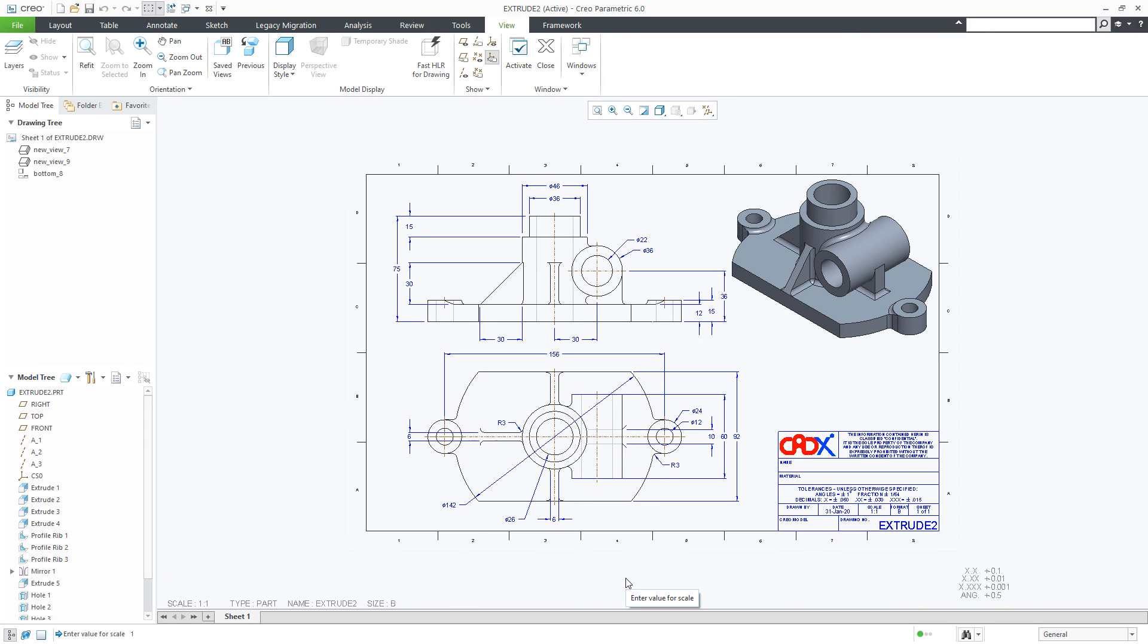This was Drawing View Scale Format in Creo Parametric and I hope this video will be helpful. You can like this video if you find it helpful and I will see you in my next video. Thank you.